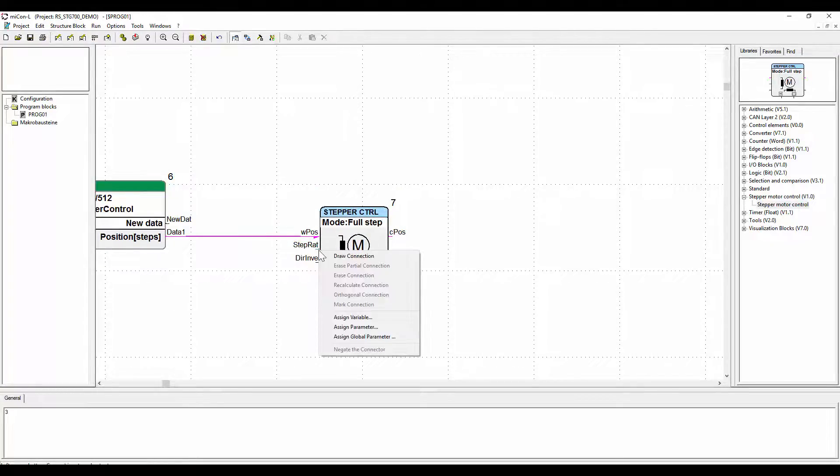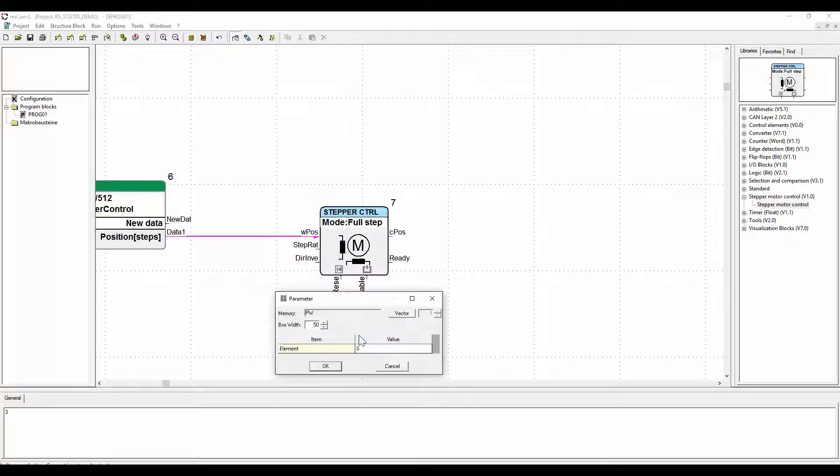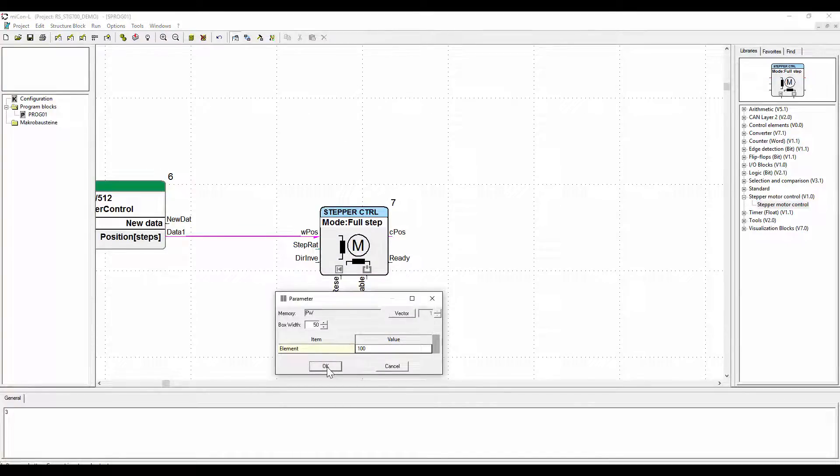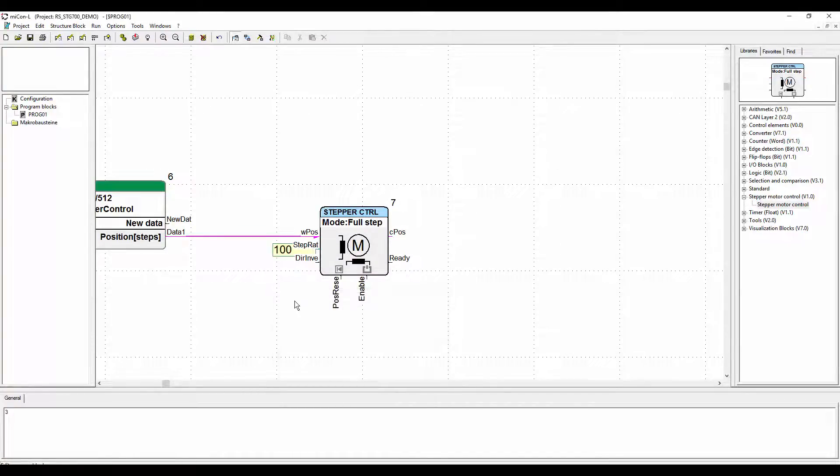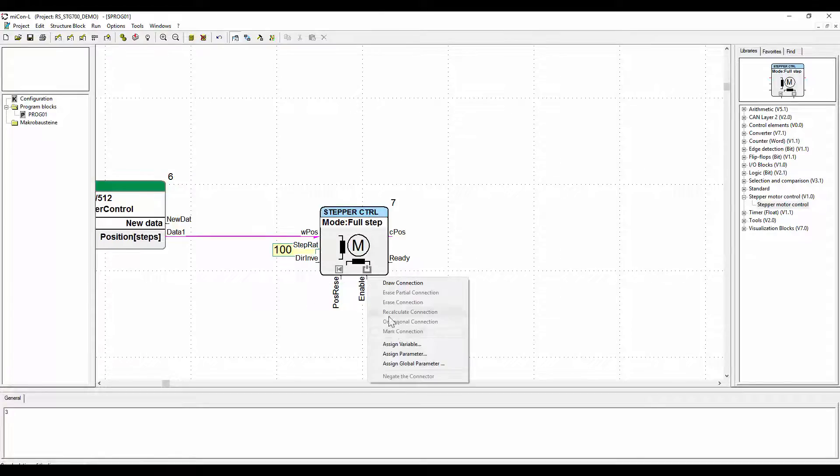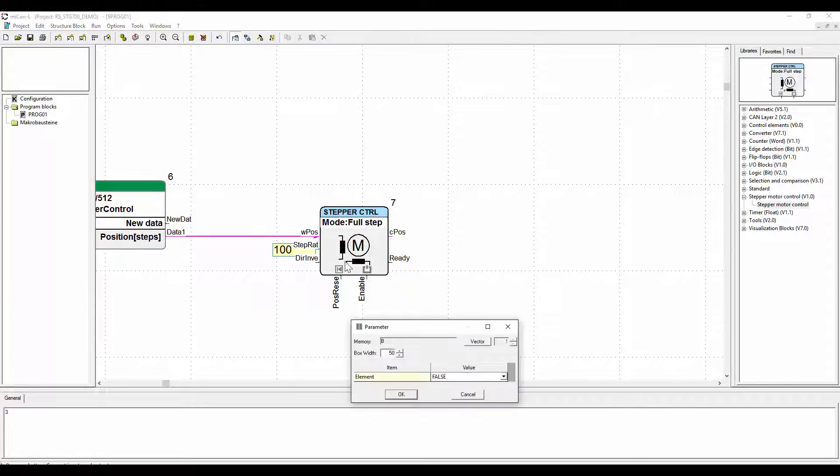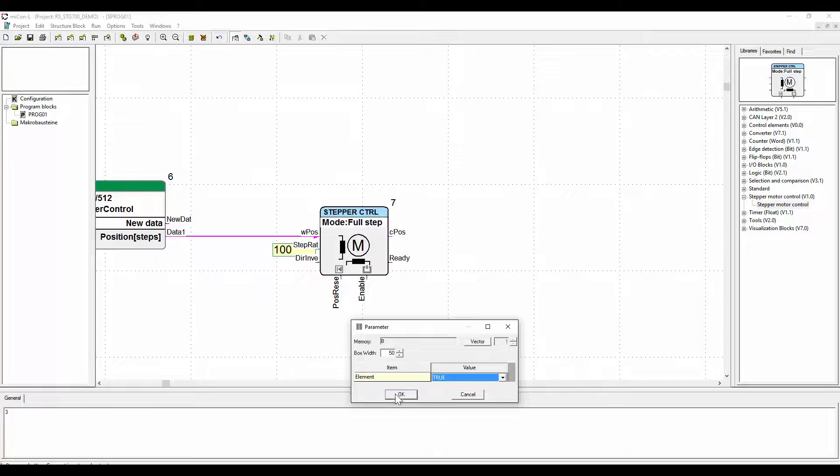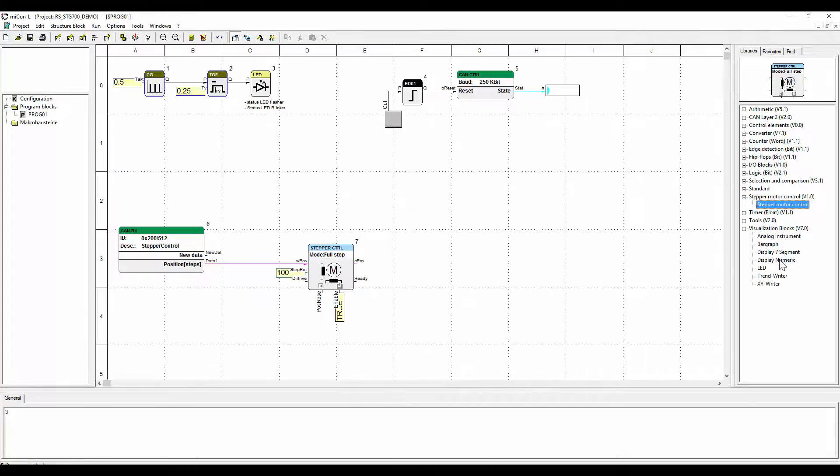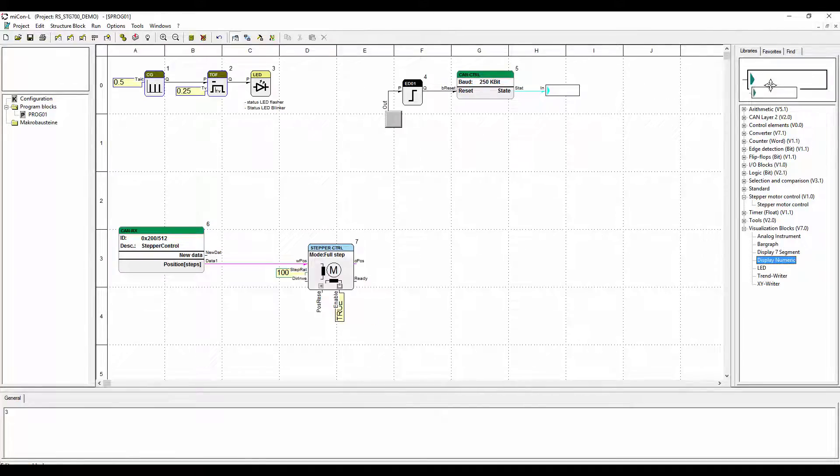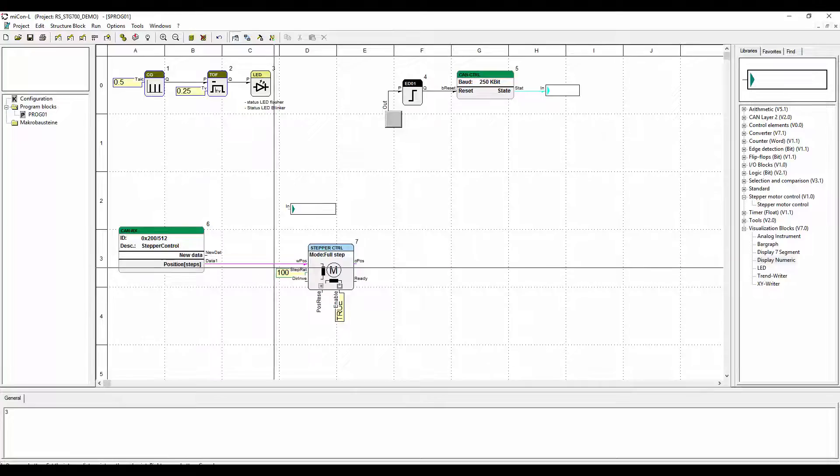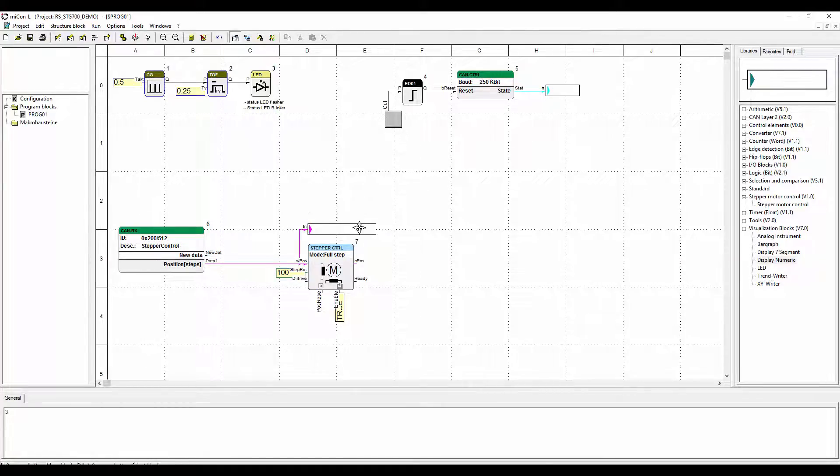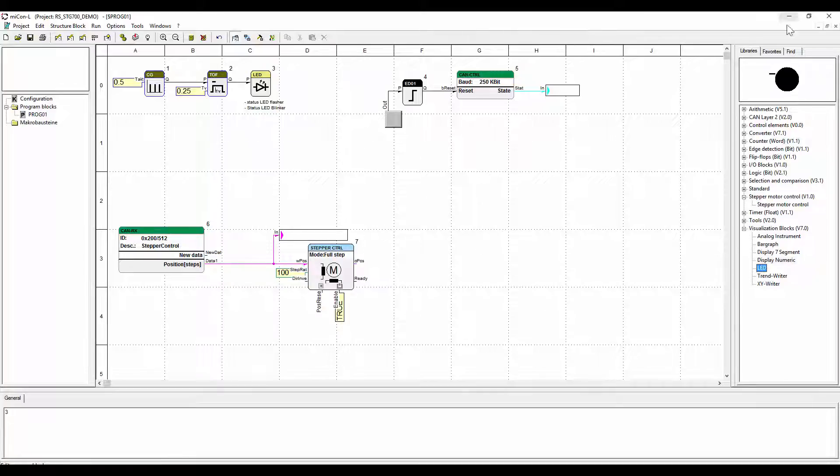Now for our first try we will assign a step rate of 100 to the stepper motor. The enable input has to be set to true. Finally we will add visualization blocks to be able to see the values after downloading the application on the controller in online mode.